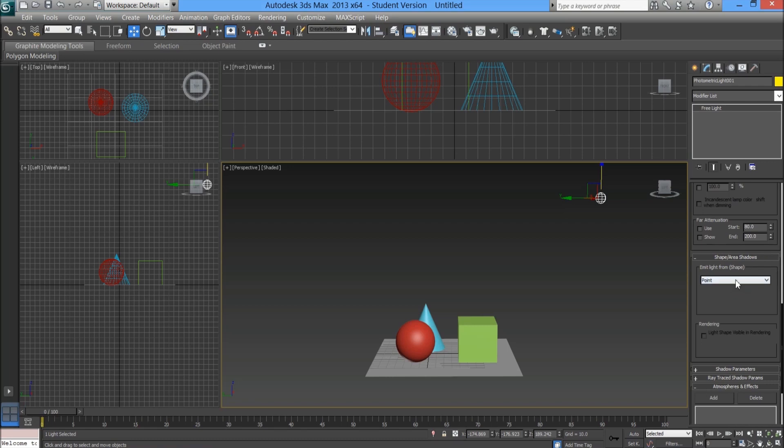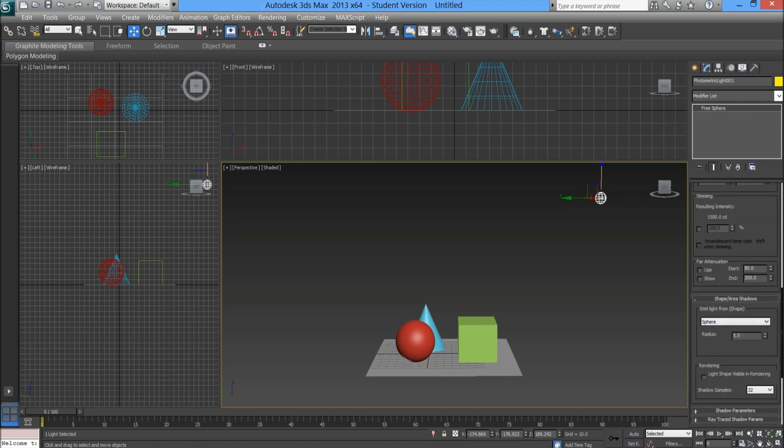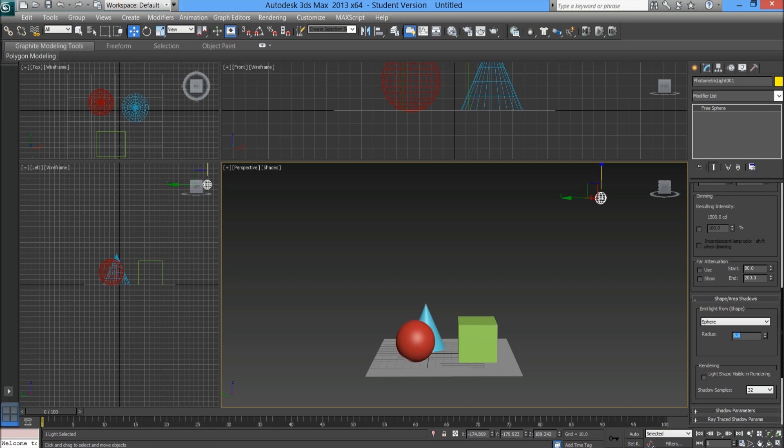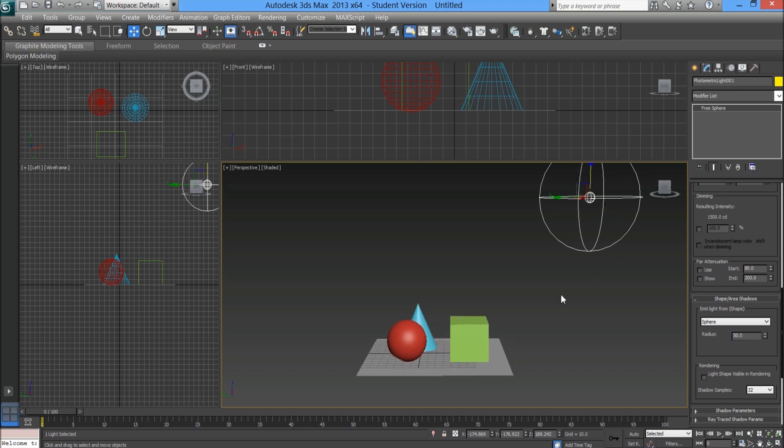You want to go a little further down to where it says shape area shadows. Within this drop-down under emit light from shape, click on that drop-down and click onto sphere. That's very important when you want to create soft shadows. Where you've got this new option that appears called radius, what that controls is basically the amount of soft shadow. What I tend to do is make this number very high to start with, so let's start with 50 and we can experiment with that.